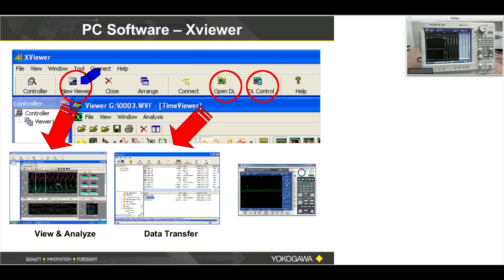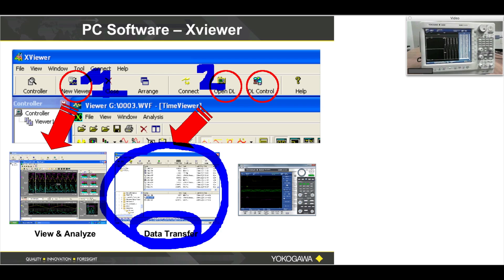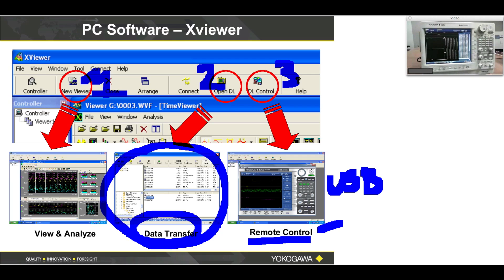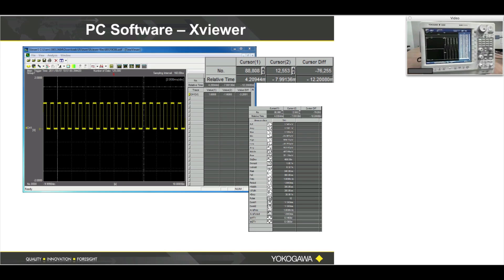The number one function of X-Viewer is to view your waveforms. The number two function is to connect and actually open the DL and do data transfer — that's very handy with USB thumb drives. The third function is remote control, which can be nice if you have a way to dial in from home to watch a test, or from your office via wireless ethernet. The function is built into the DL850 and you can access it via USB cable or ethernet.